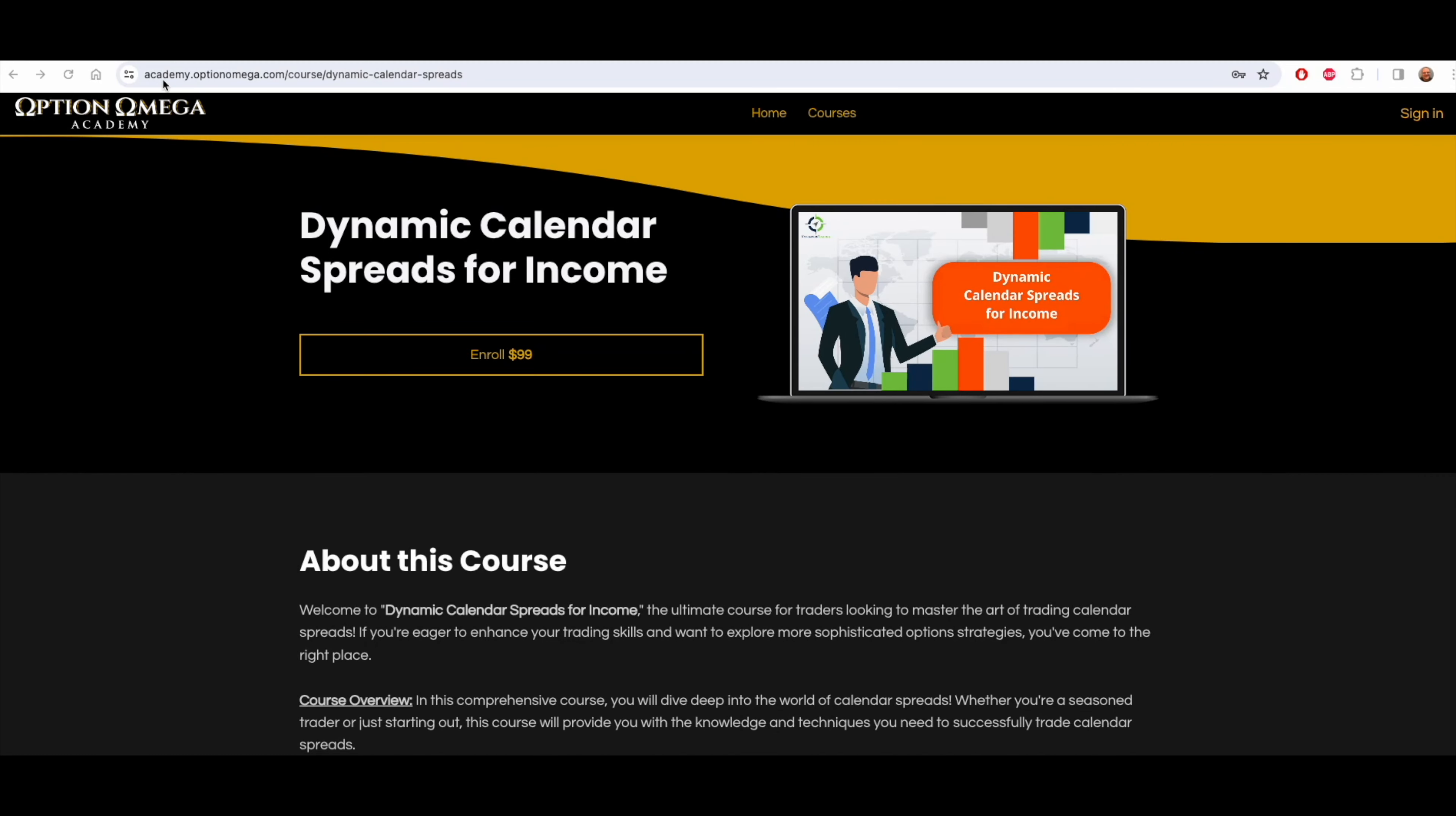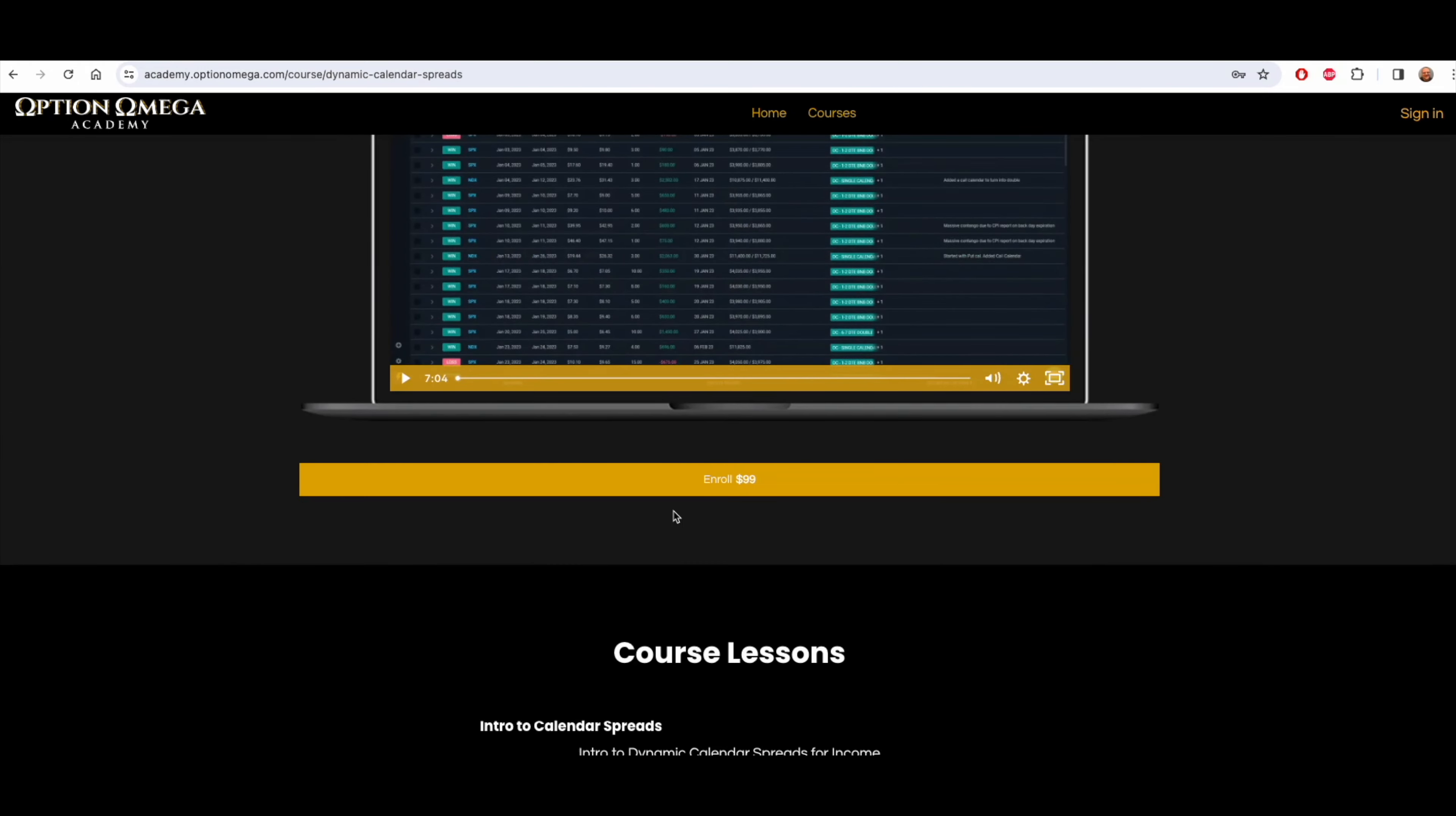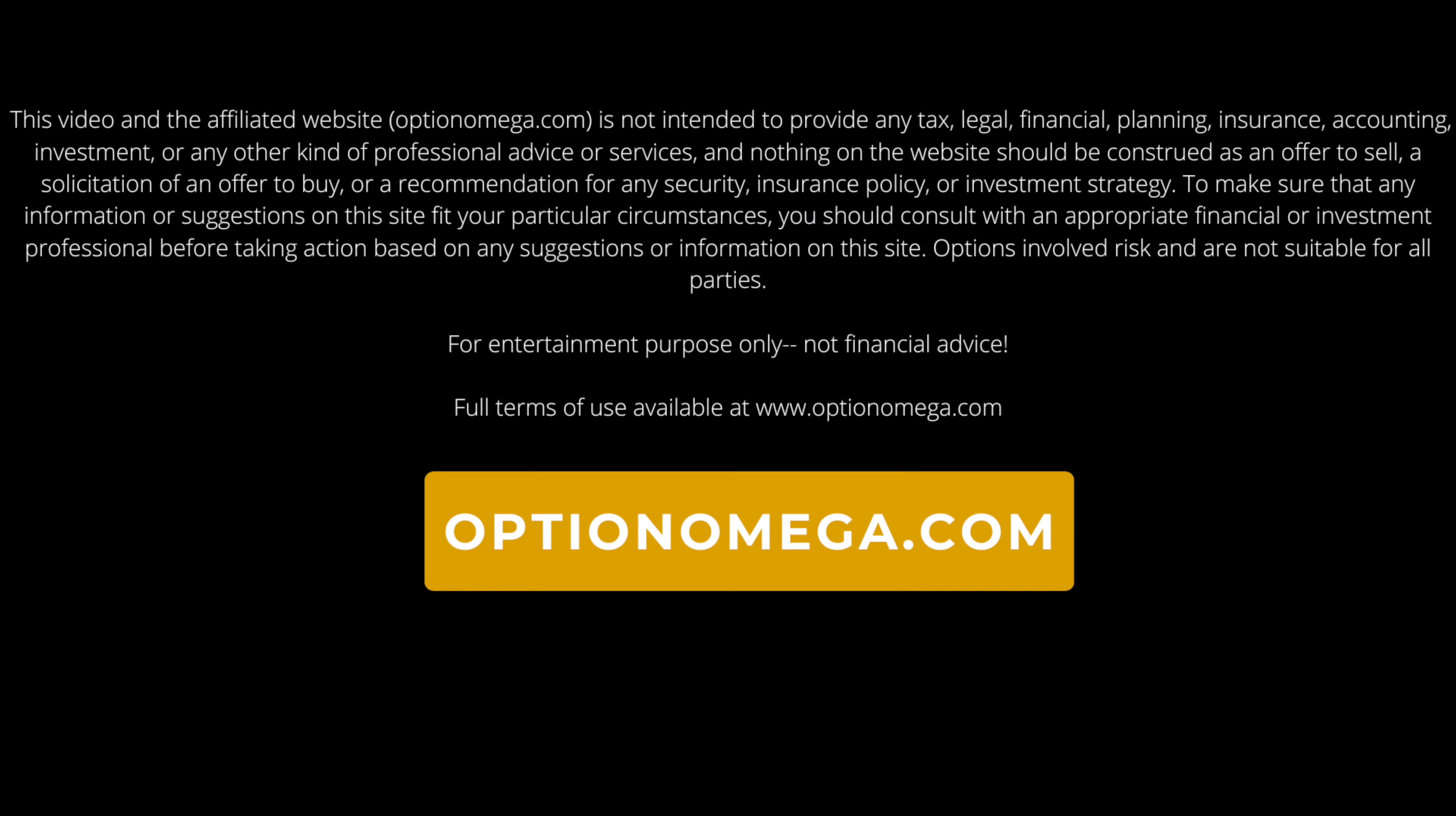And finally, if you go to academy.optionomega.com, you can look at our Dynamic Calendar Spreads for Income course. This is taught by Navigation Trading and is another fantastic way to learn about calendars.